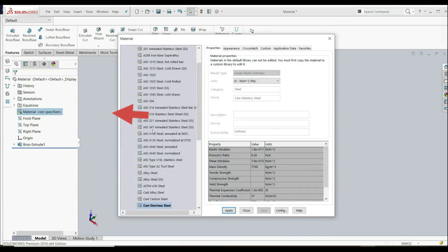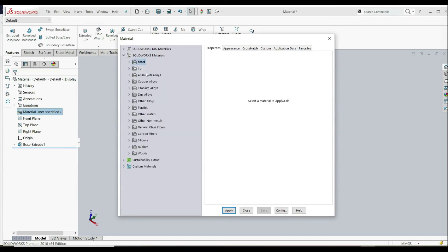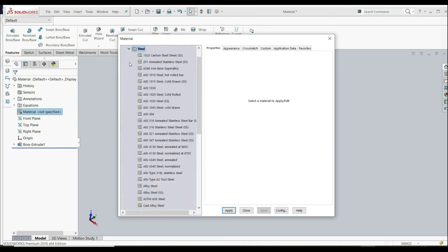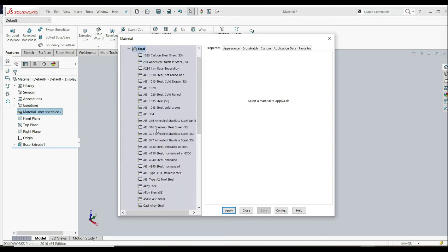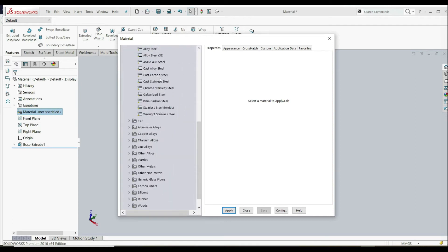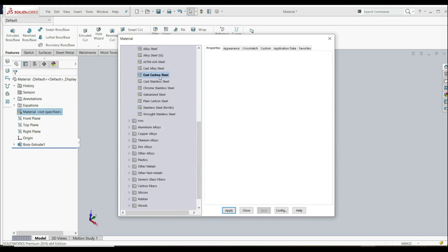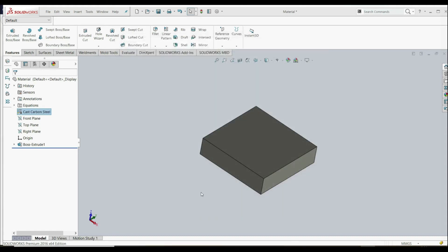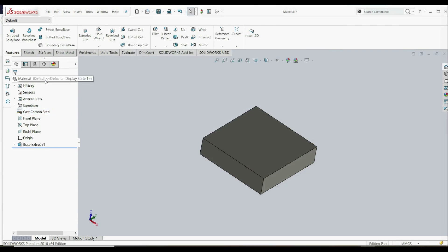As you see here, we have a bunch of materials — Steel, Iron, Aluminium, Alloys, etc. Let's click on Steel. Let's go down and choose Cast Carbon Steel and Apply, and OK. Now material has been applied to our part.